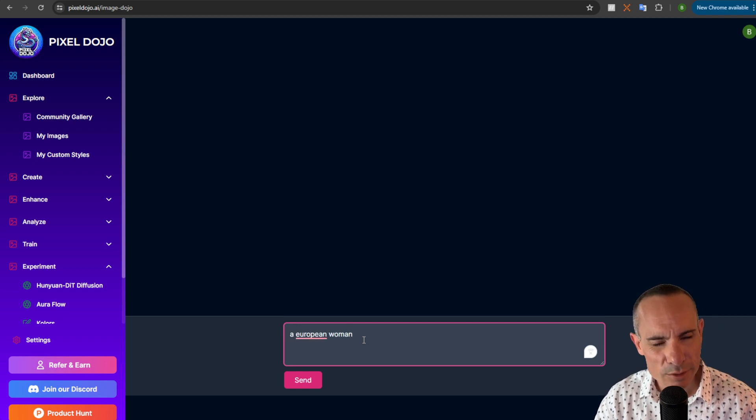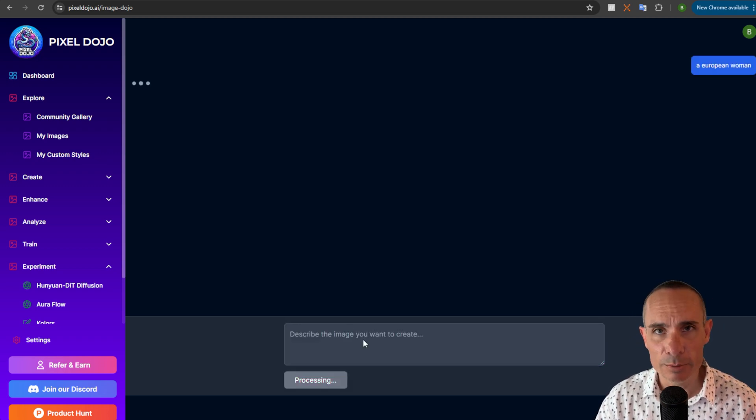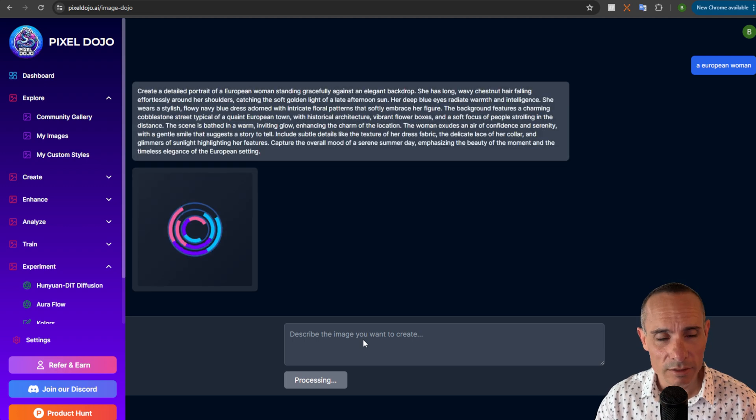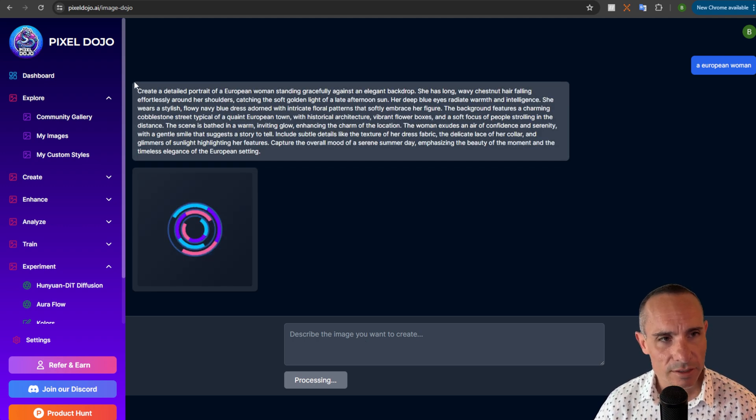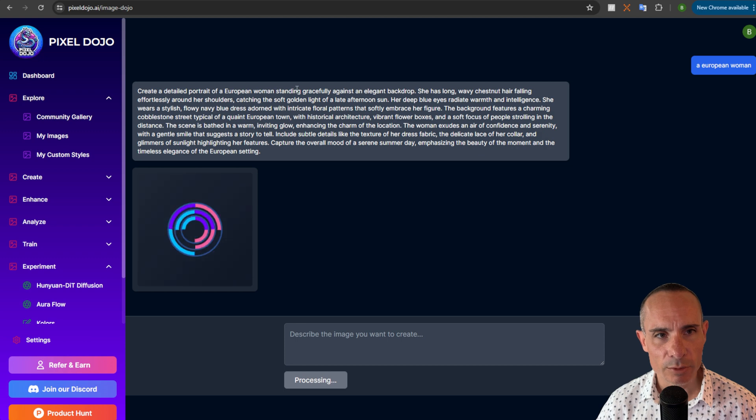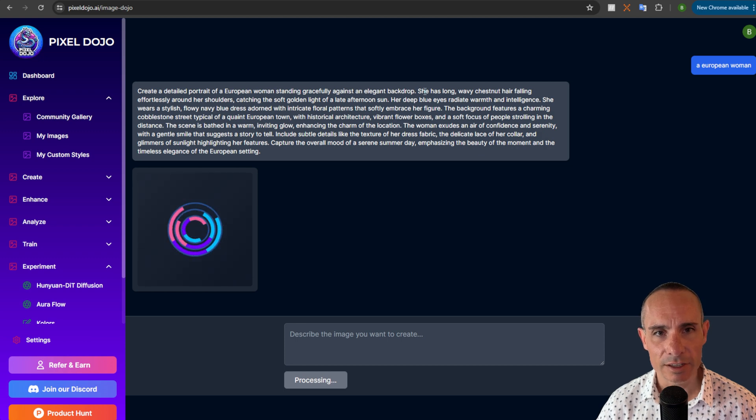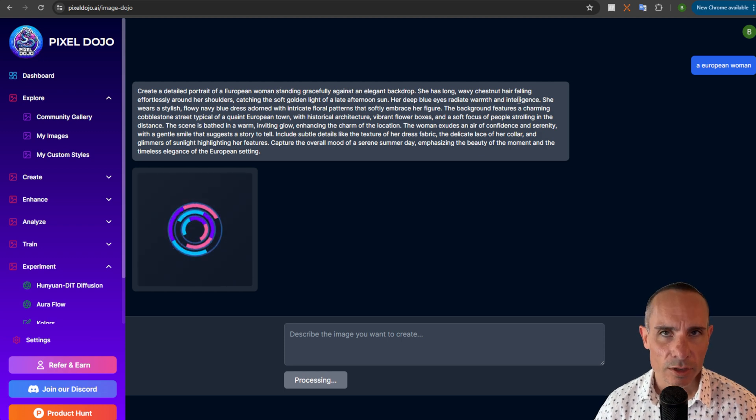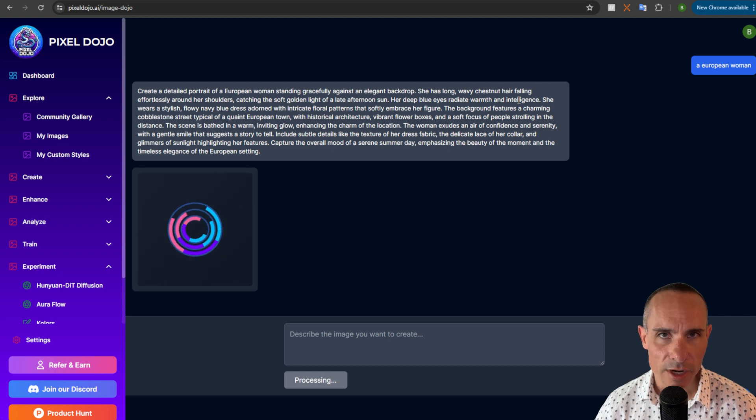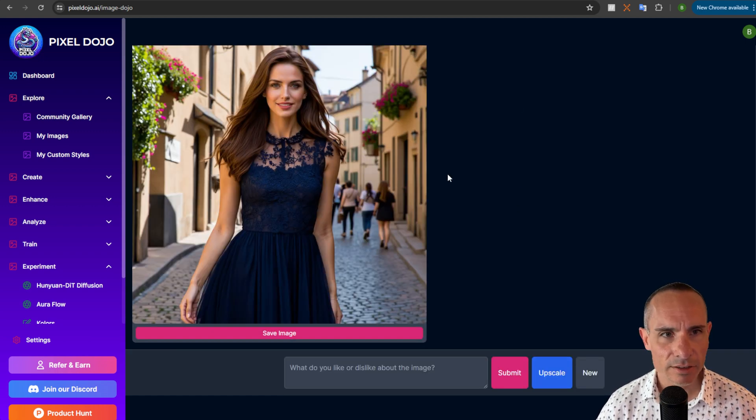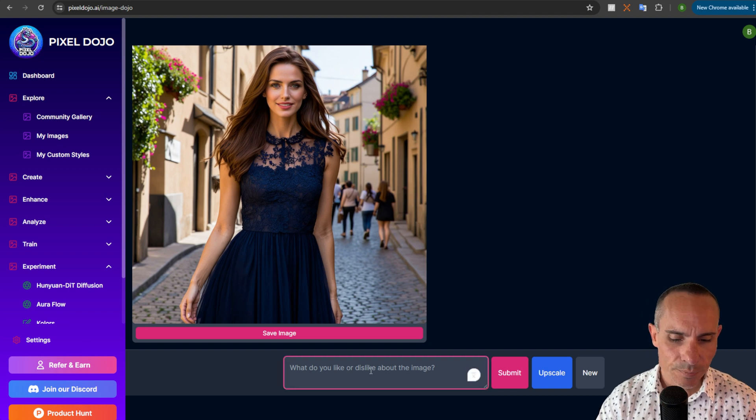So we'll do another super vague one here, we'll say a European woman and as you know you get back kind of wild card results before. But now it's gonna say create a detailed portrait of a European woman standing gracefully against an elegant backdrop. One of the things you'll notice it describes the backdrop, it describes the lighting conditions and everything else and you can see here that the image that comes back is really high quality as a result.